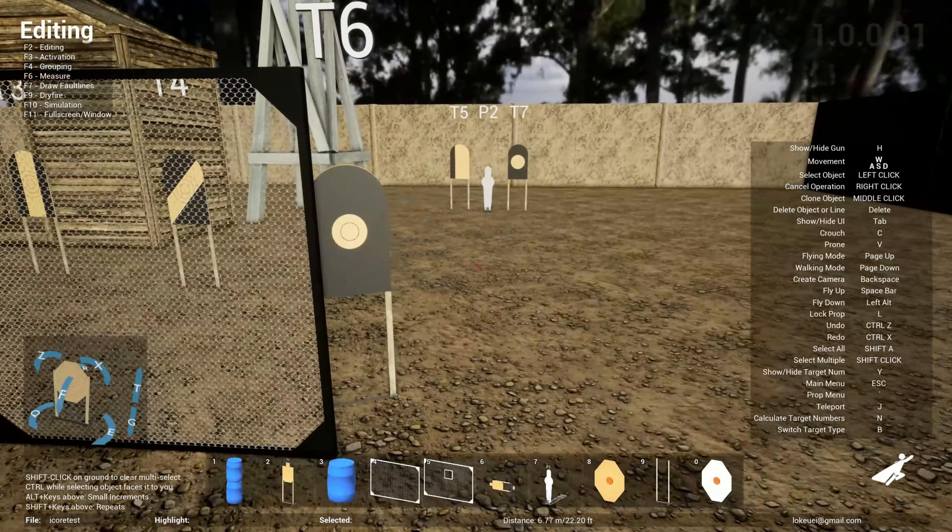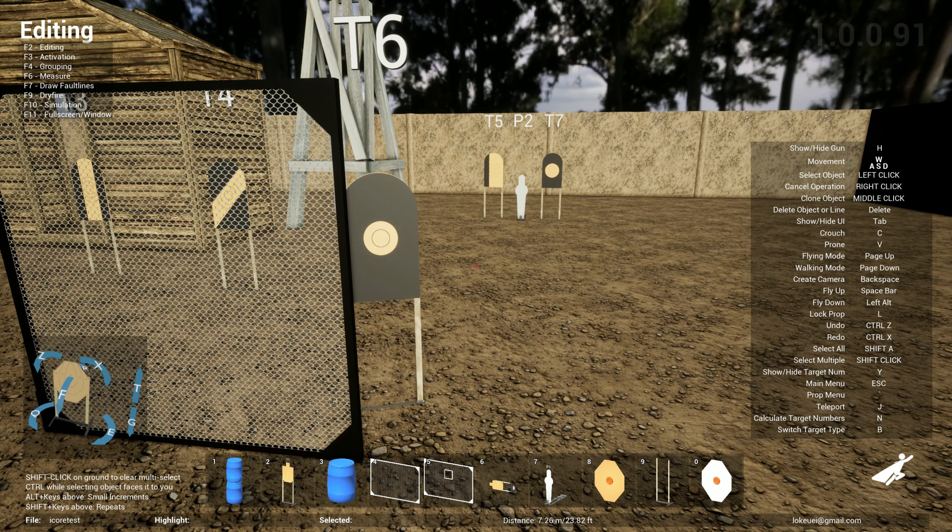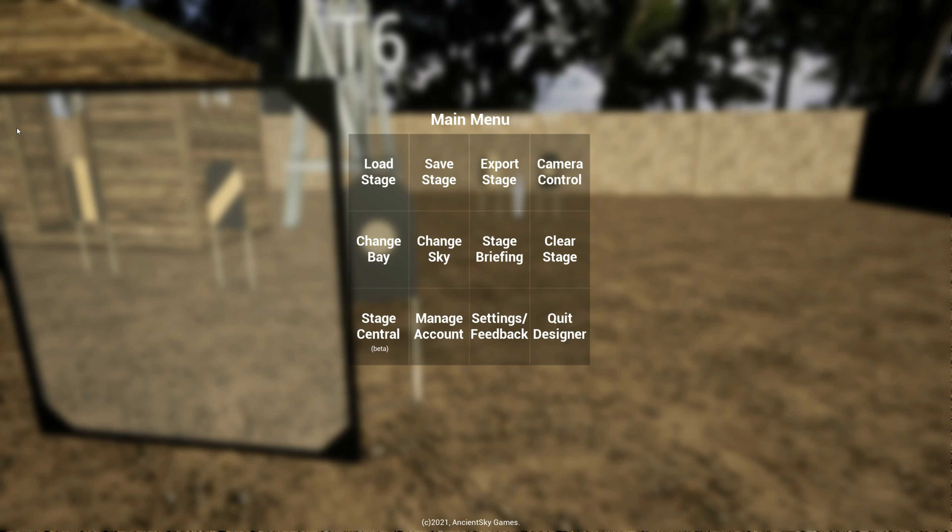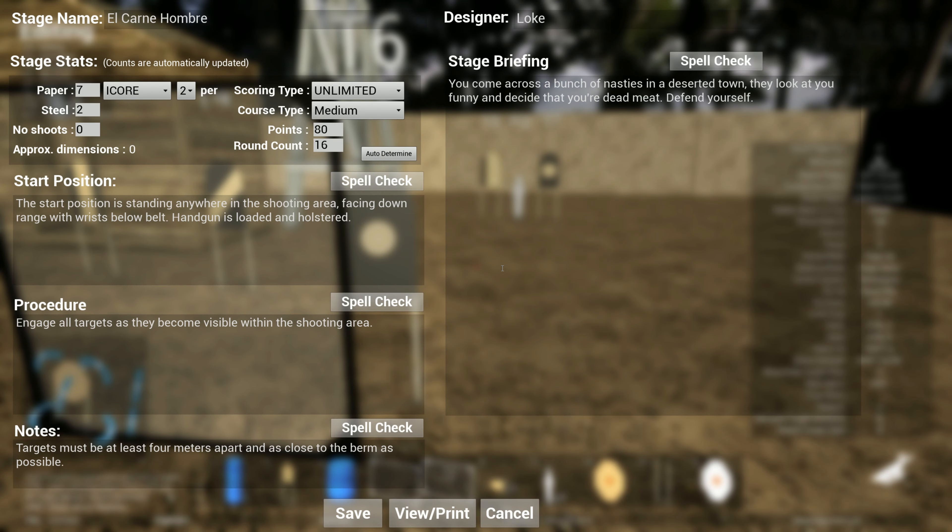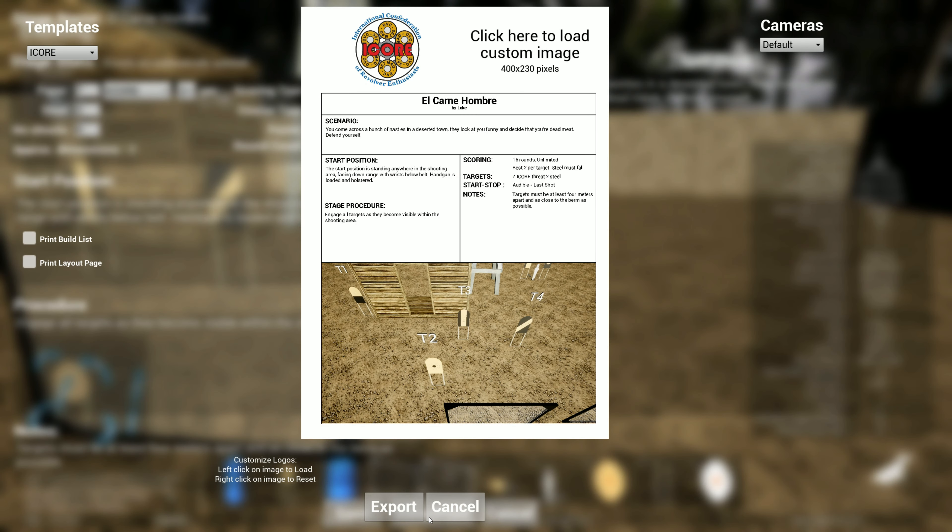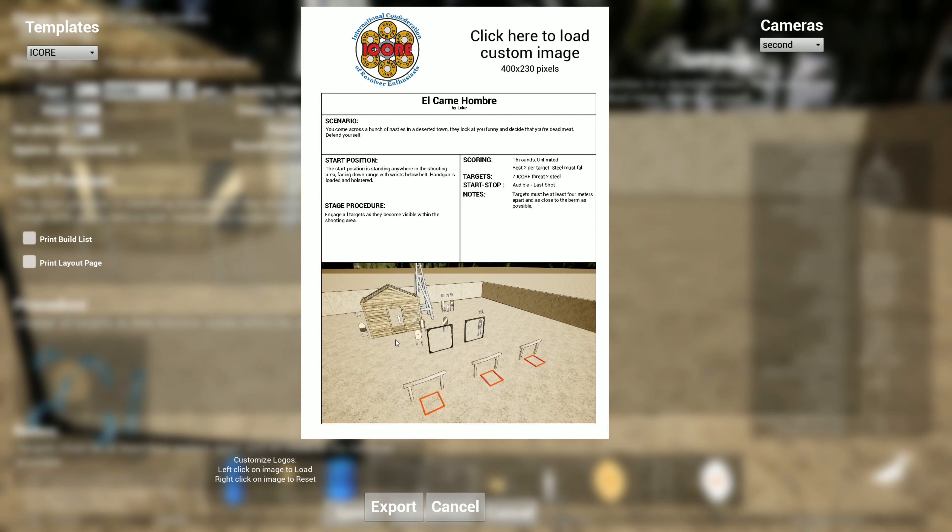If you hit escape and go to stage briefing, now you have the ability to generate ICORE written stage briefings as well. Something like this, pretty cool.